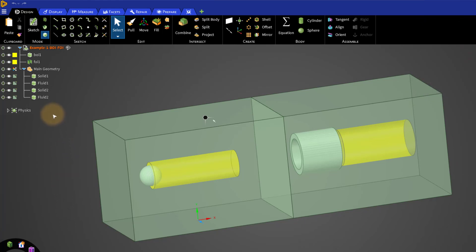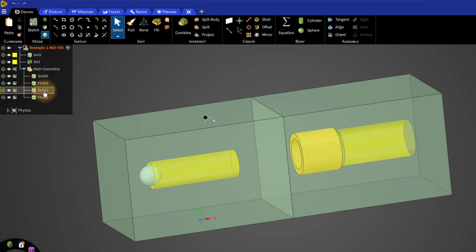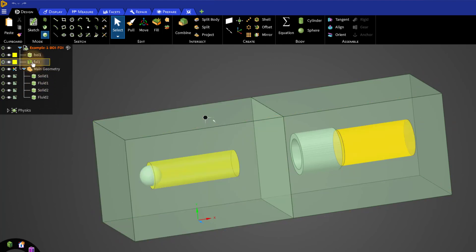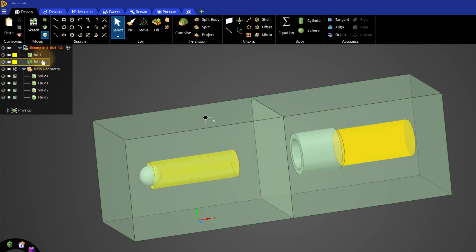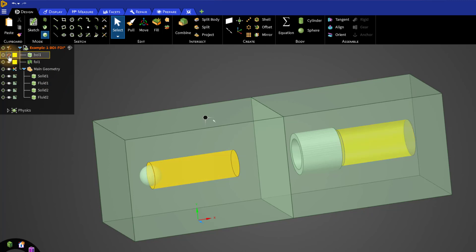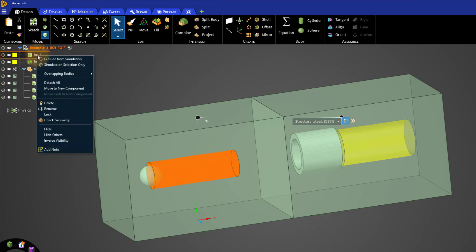A good practice is to have all the geometry bodies in a separate component and put all the BOIs at the top level of the assembly, so they won't be detected when applying shared topology. Also, hiding or suppressing the BOIs before performing the shared topology operation would avoid their detection.